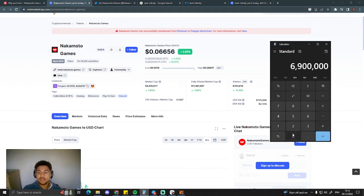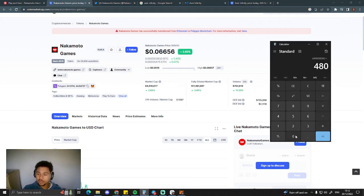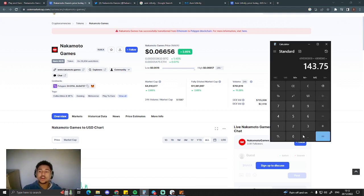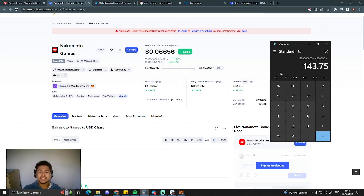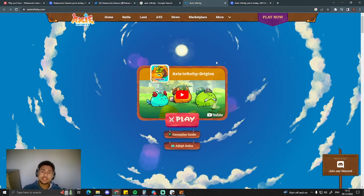All right, let's look at the gains you can be making from Nakamoto games. Currently at $4.8 million in market cap. We're looking at around 143x your money. And that's just to the market cap of Axie Infinity in the depths of a bear market.